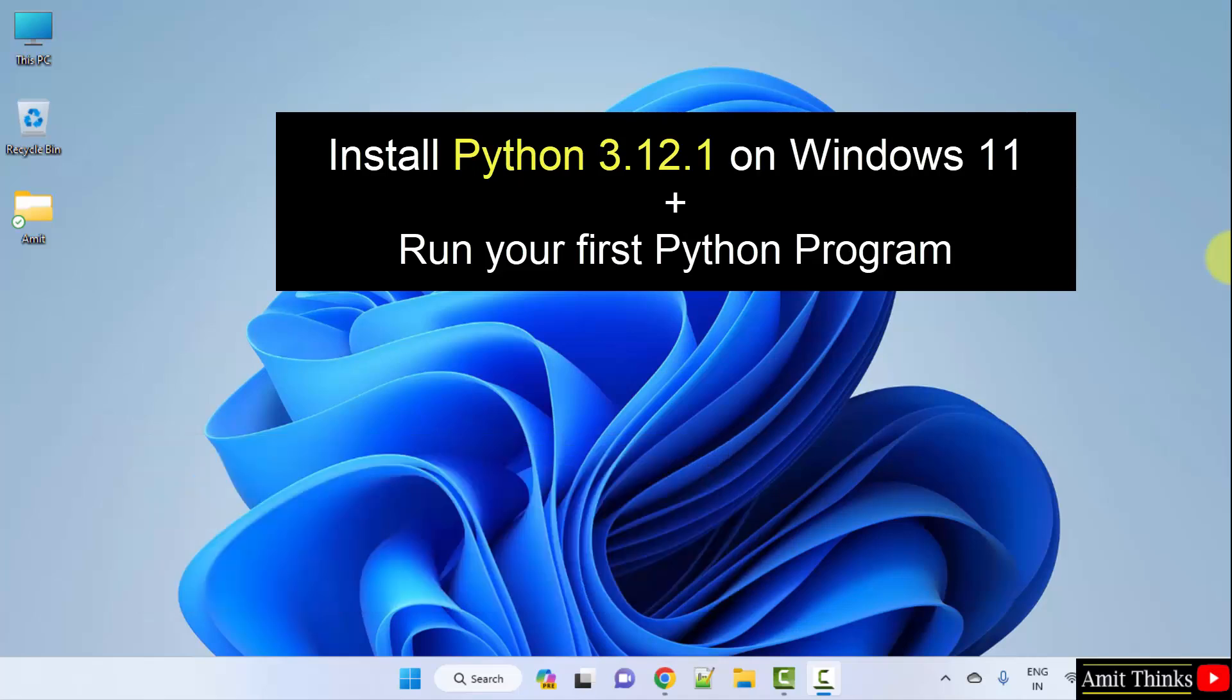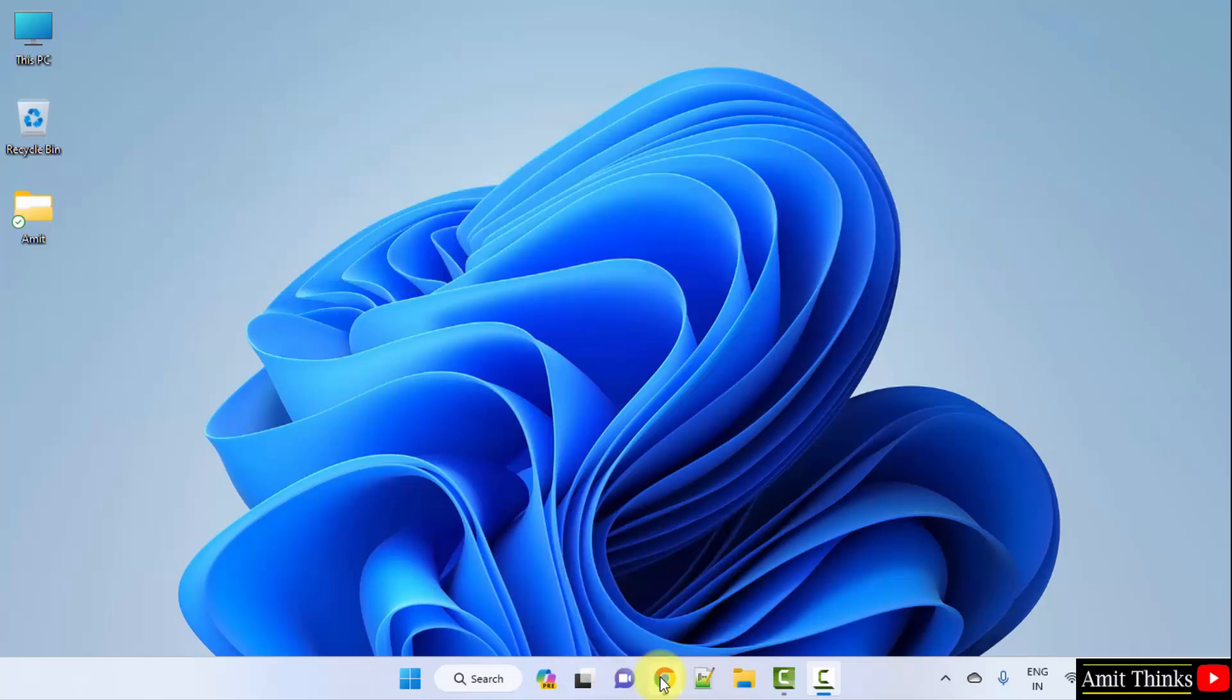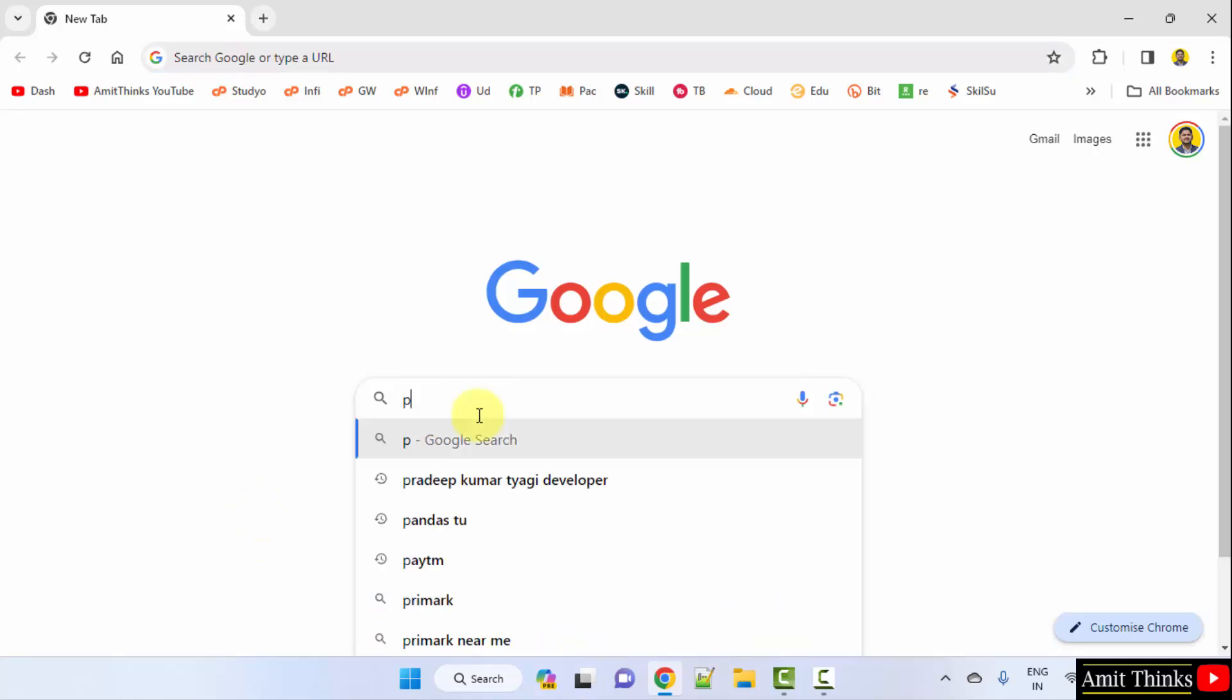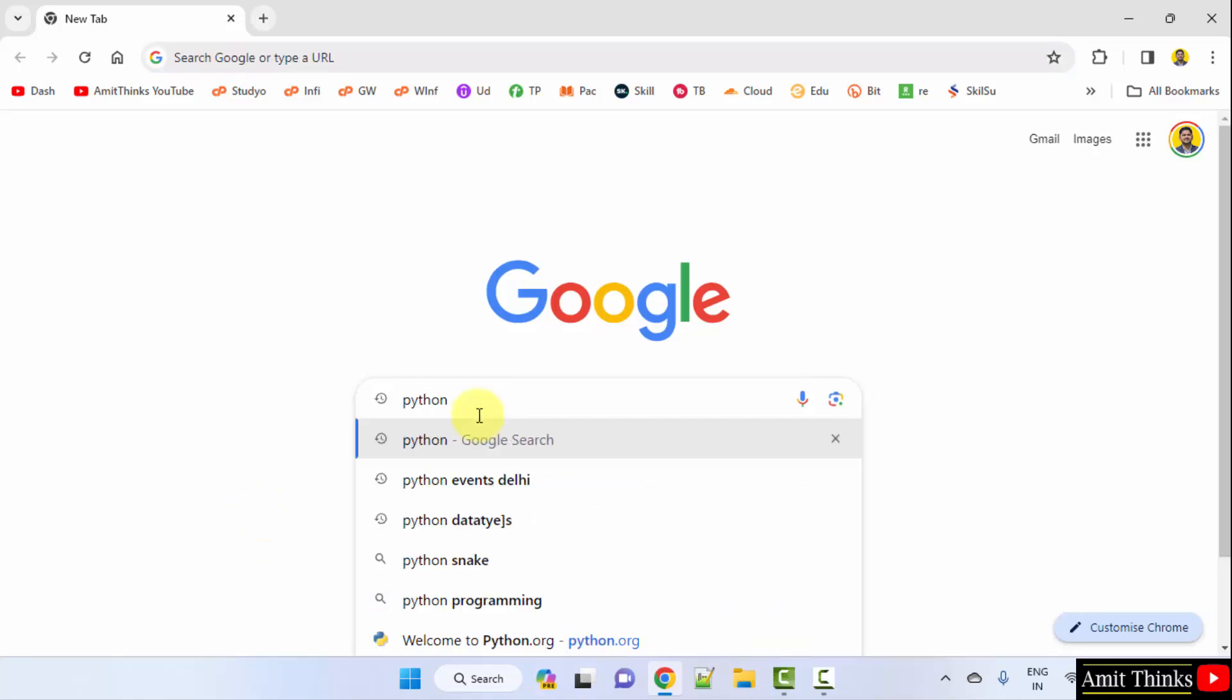For that, go to the web browser. I am using Chrome, you can use any web browser. On Google, type Python and press enter.